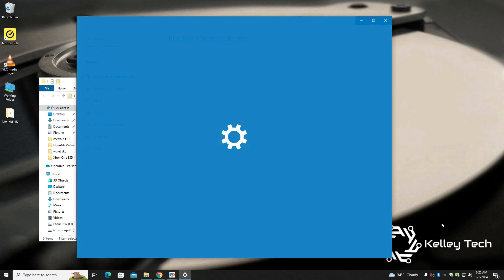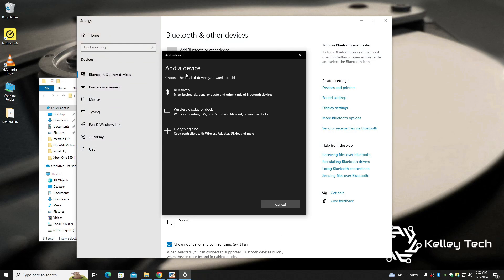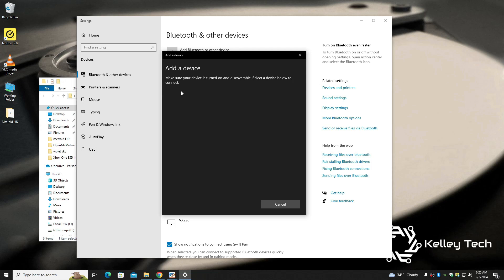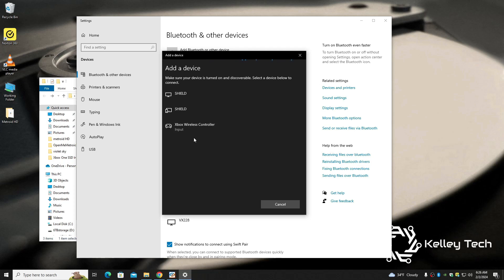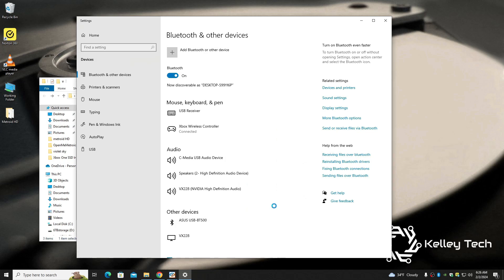Let's see, add a Bluetooth device. Alright, I got an Xbox One controller, I'm putting it in pair mode right now. There it is, and done.